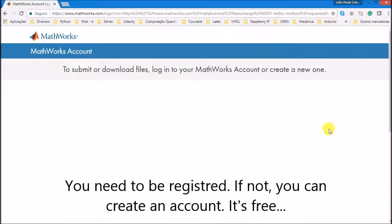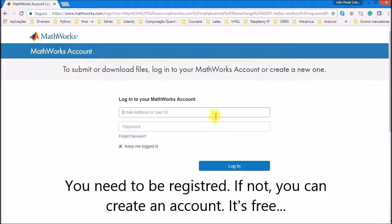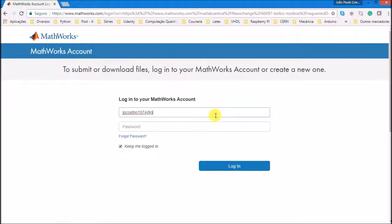You must be registered to perform this operation. If you do not have an account you can easily get one. It's free.